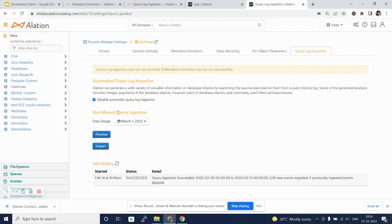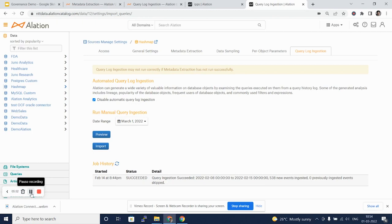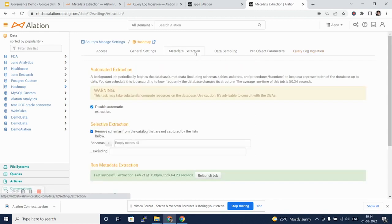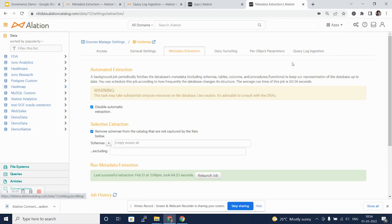Again, we can run this query log ingestion at regular intervals. However, for all these additional metadata extractions, the first metadata extraction job which will collect tables, schemas, and columns needs to run successfully before proceeding with data sampling or query log ingestion.